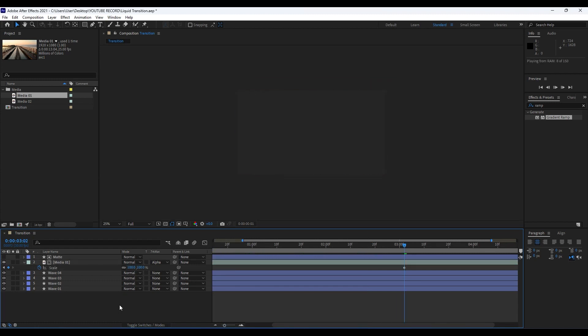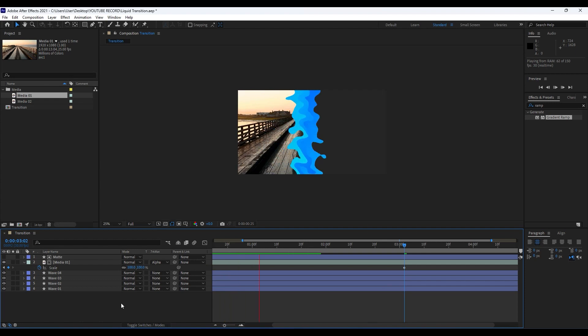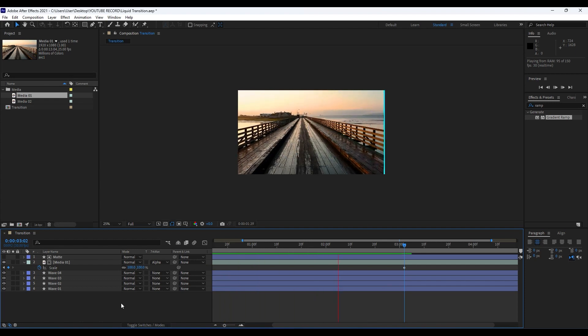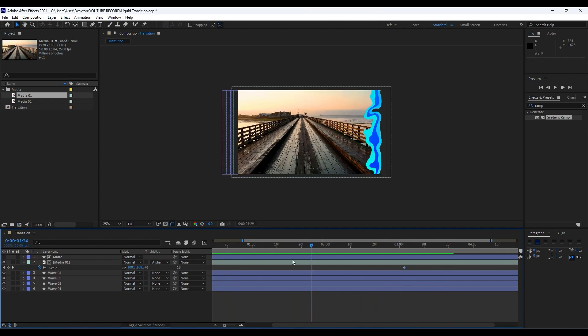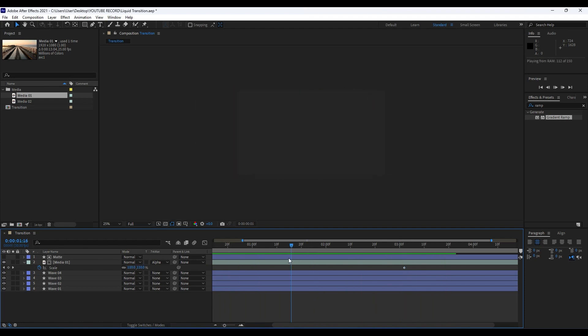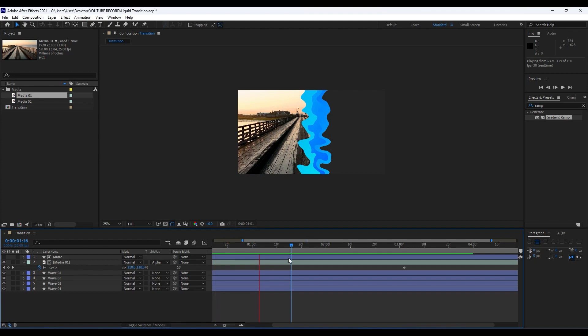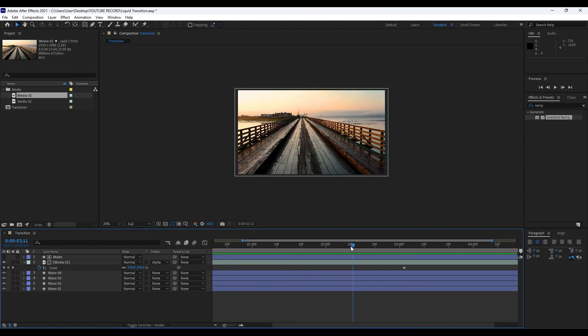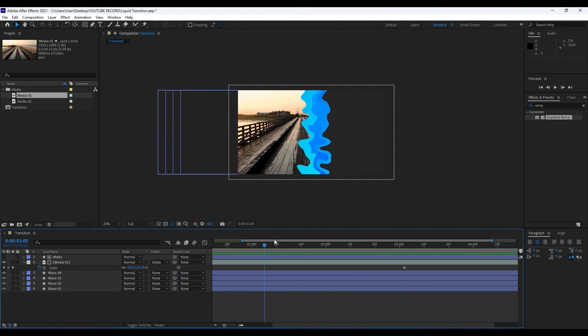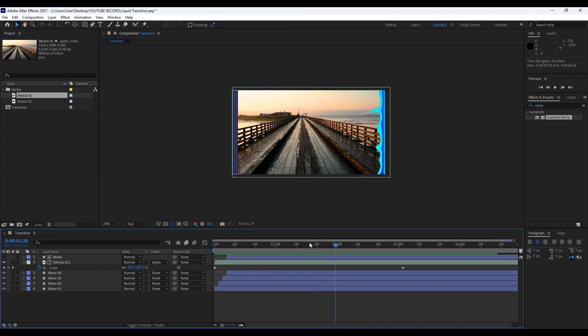All right guys, that was really easy tutorial. This was a really cool technique so you can play around and use it in your photos, in your videos, intro, slideshow, YouTubes, and so many more. Hope you like this video.